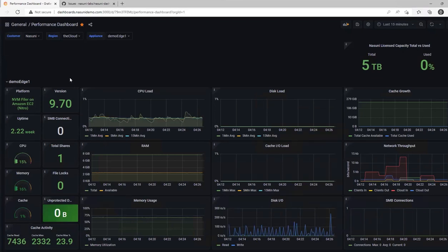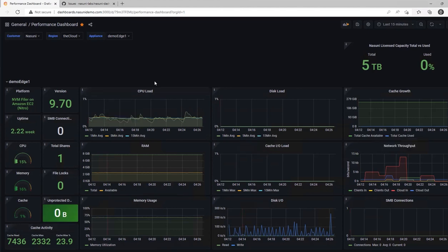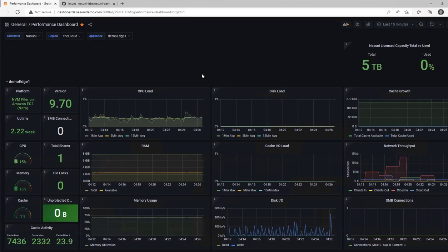In the left-hand column, you'll see real-time platform information such as uptime, CPU and memory utilization, cache activity including cache hits and misses, as well as total SMB connections and locks. To the right, you'll see time-based graph information such as CPU load, disk IO, and network throughput.